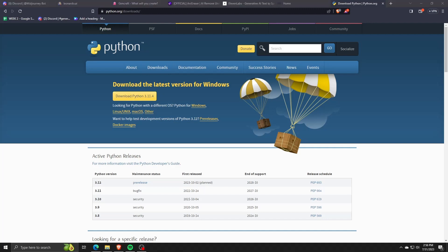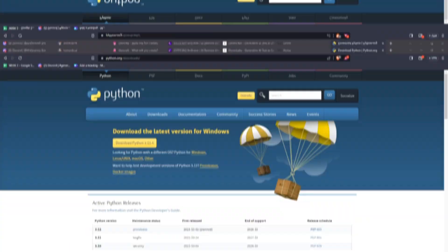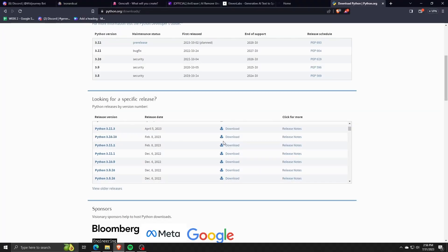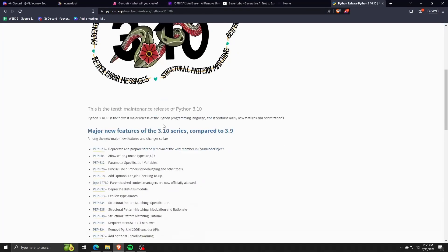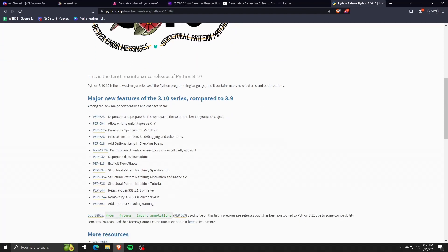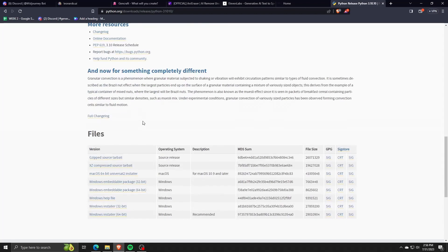Once you're on the home page of Python, go ahead and scroll down until you see a list of all the releases that Python has actually pushed out. For the purposes of using Whisper AI, we're going to install exactly Python version 3.10.10.